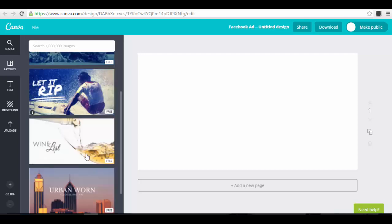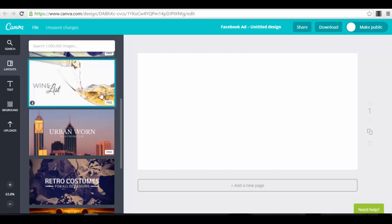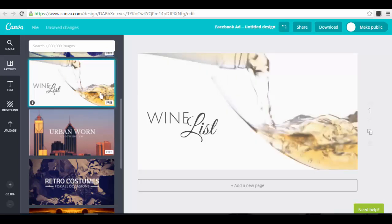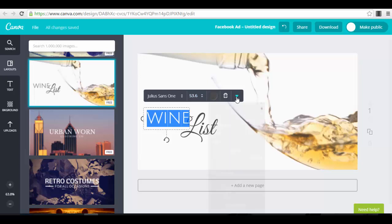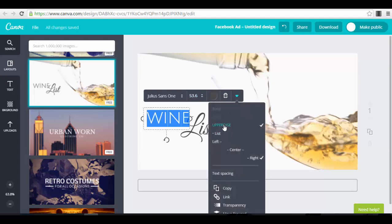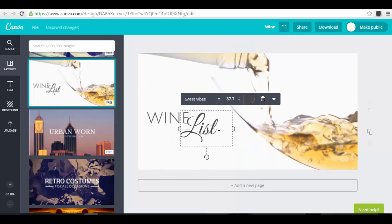You can select the free ones — for example, we can select the wine list just to show you an example. You can now edit the template: you can edit the text, select what type of font you want, what size, what color. You also have other options like uppercase, how to align your text, if it should have a certain transparency. Then you have other text elements which you can edit too.